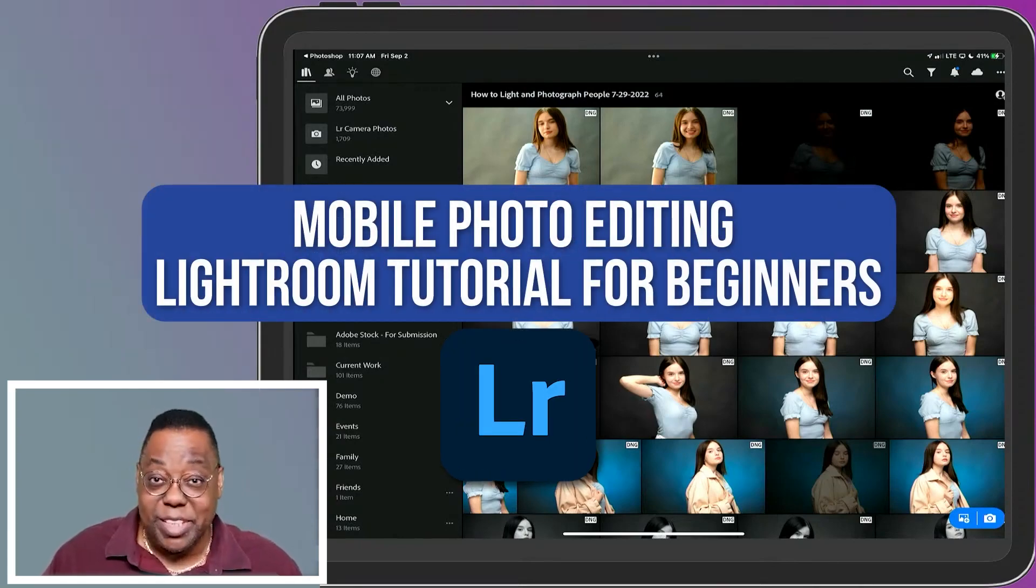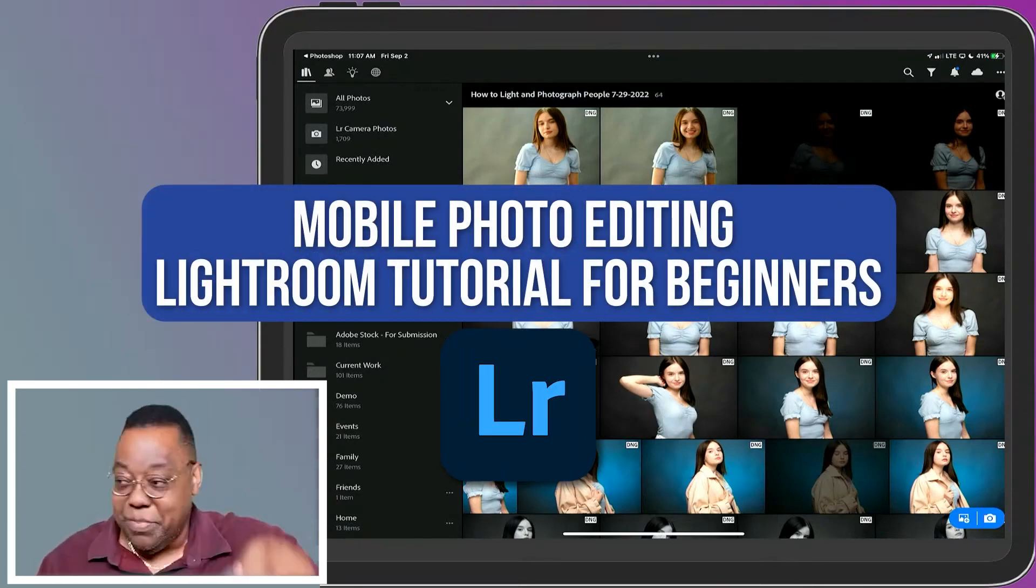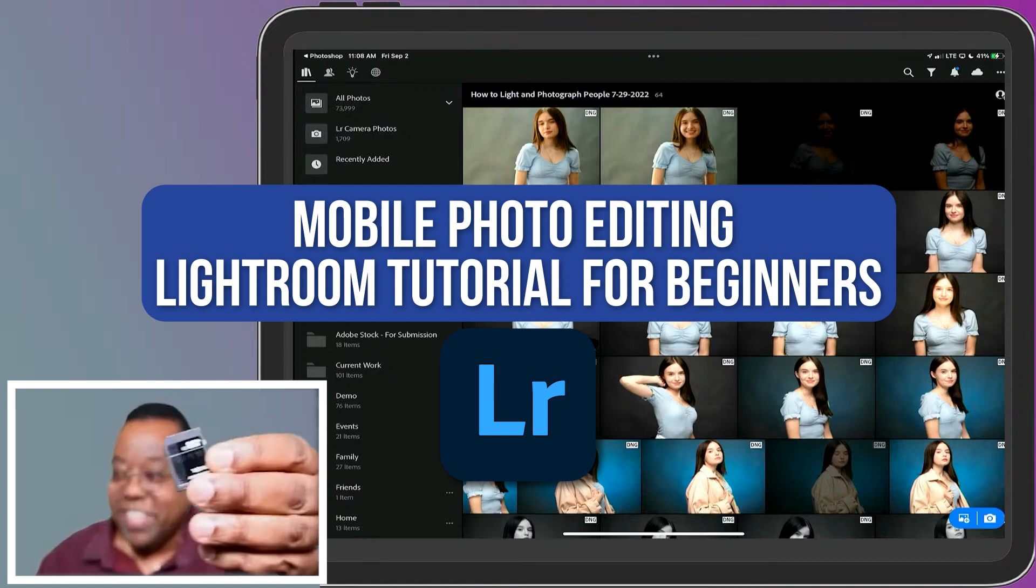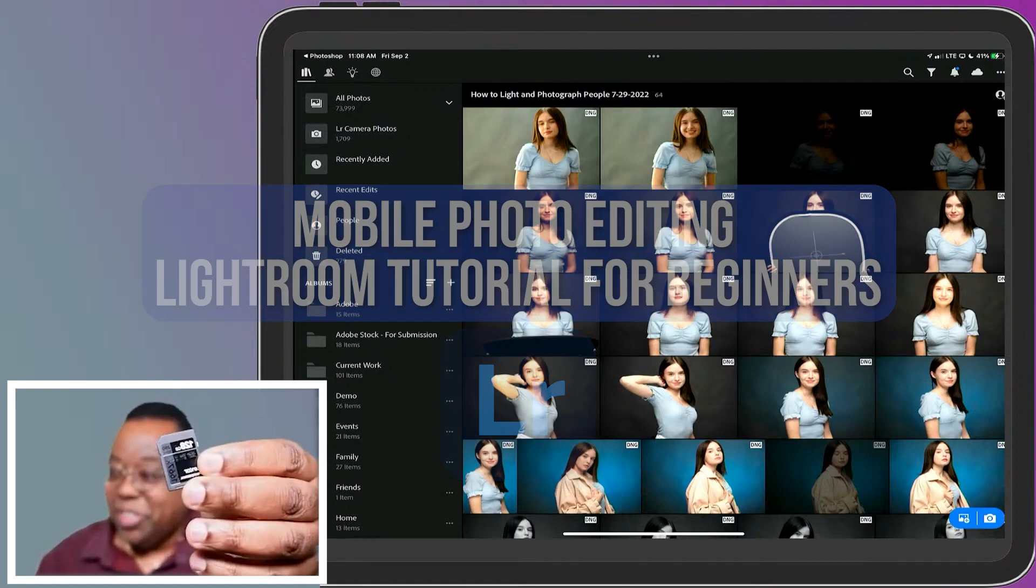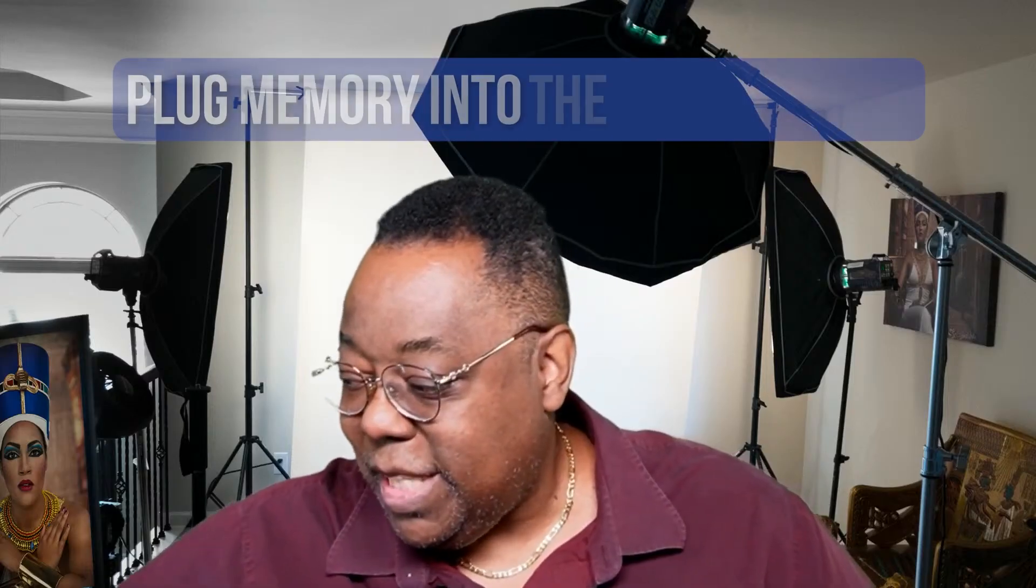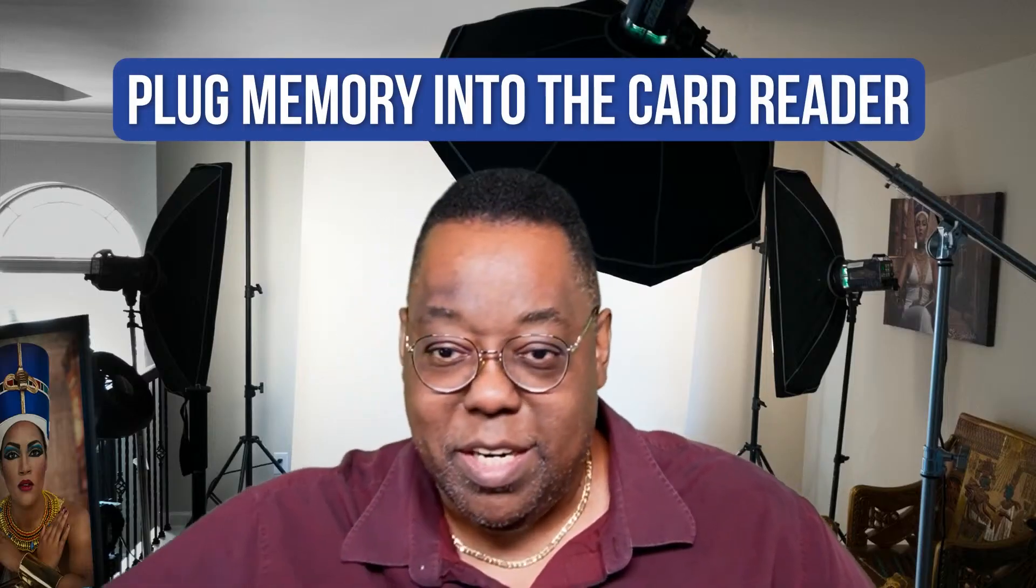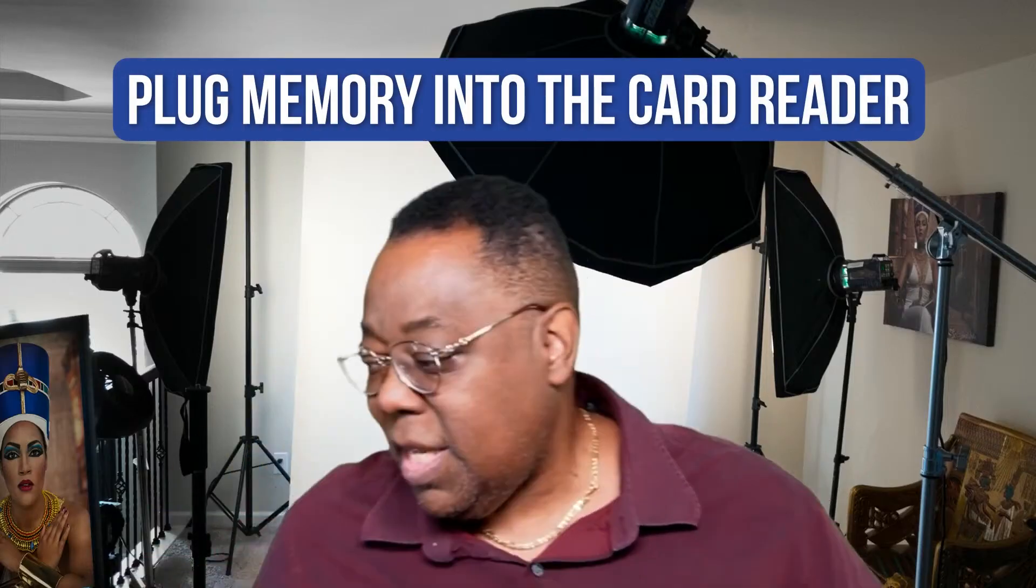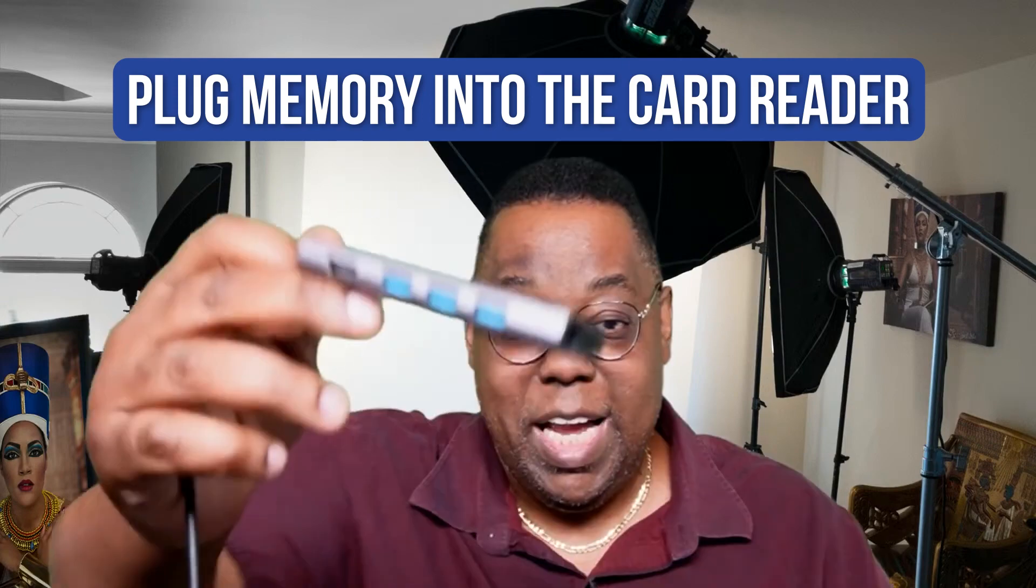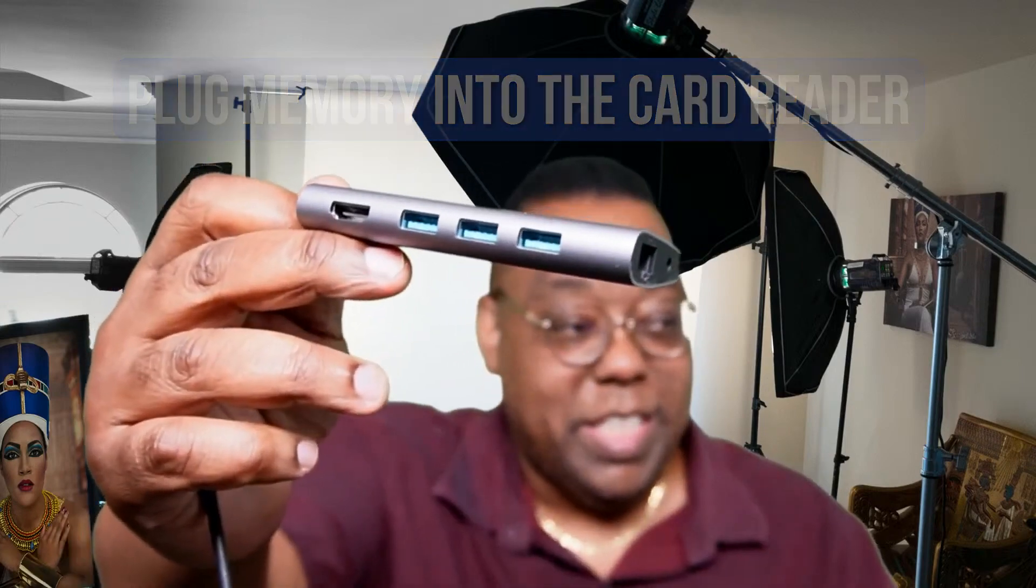Let's pretend I have some new images that were shot and I'm out and about. You basically have a memory card that you shot with your camera. So I would take this memory card, I would plug it into the card reader on the dock.